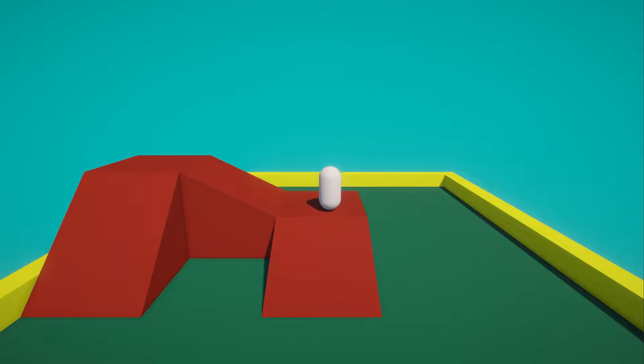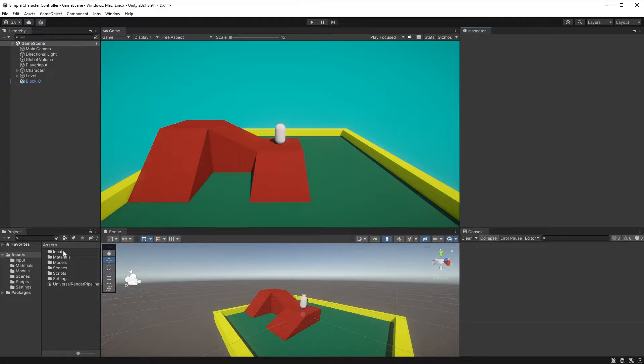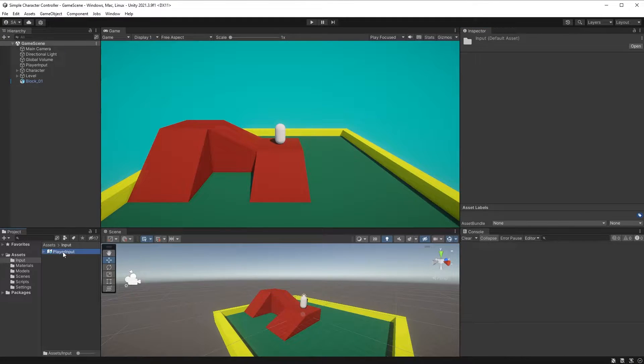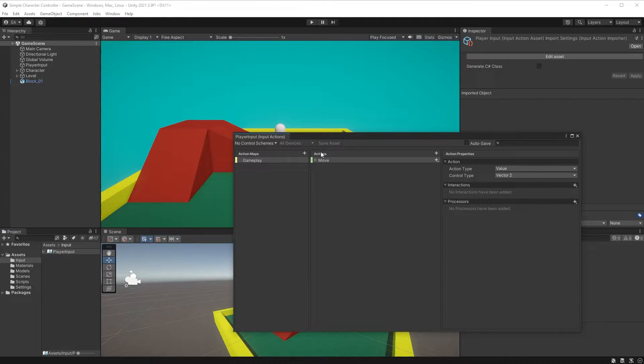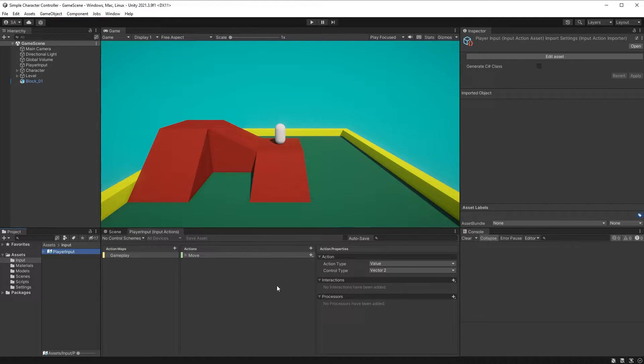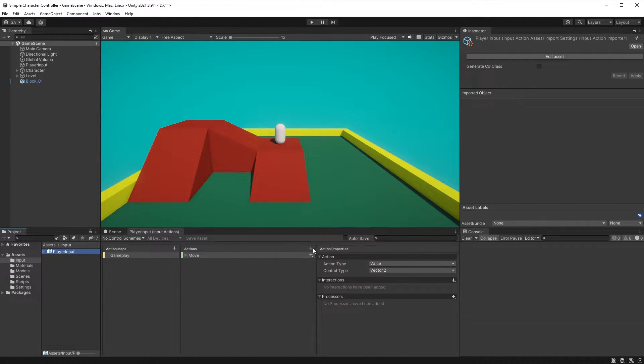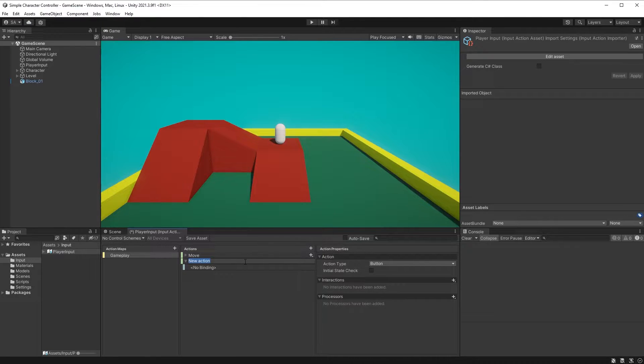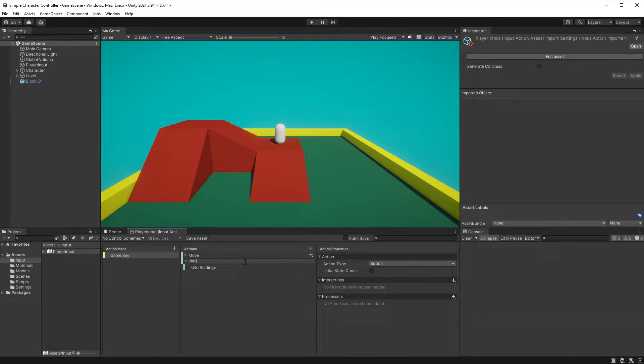Before doing anything else, let's open up Unity and our input actions we set up in the first episode. You might have already guessed it, but we're creating a new action now by clicking on the plus sign next to actions here, and we can just call it jump.